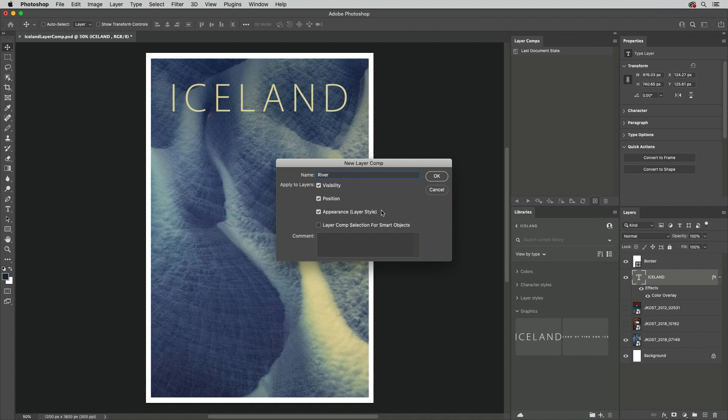Appearance not only saves Layer Styles, but also Blend Modes, Opacity, Fill Options, and more.